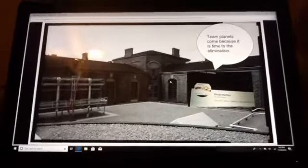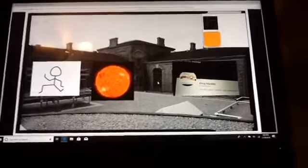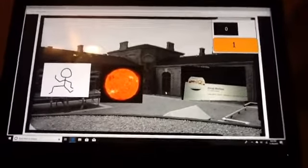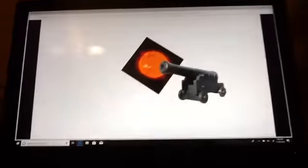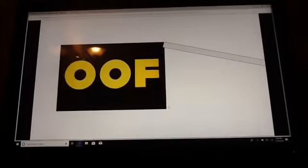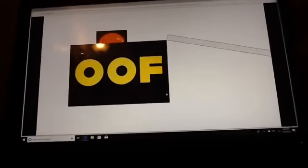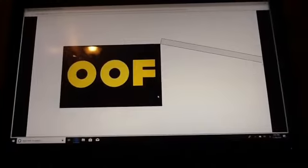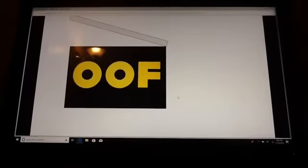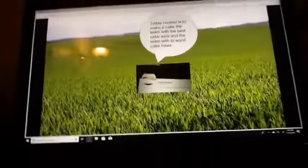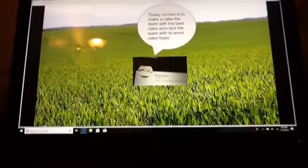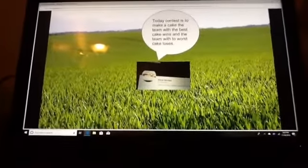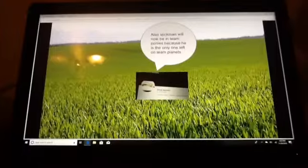Team Planets, come because it's time for the elimination. Today's contest is to make a cake. The team with the best cake wins, and the team with the worst cake loses.